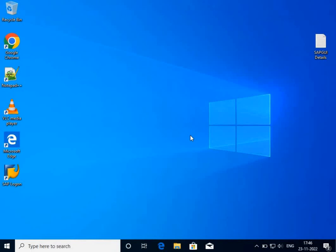This is how you connect to the remote desktop. If you have any queries, you can contact me through the details provided in the description, or write in the comment box. Thank you.